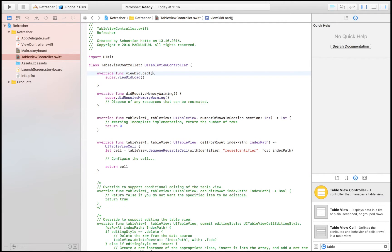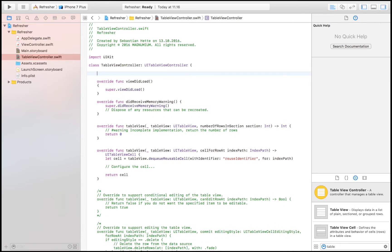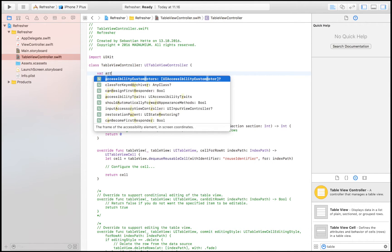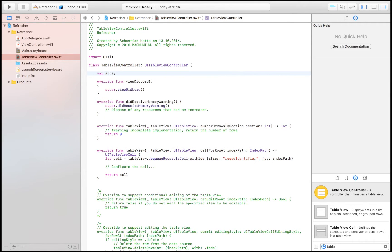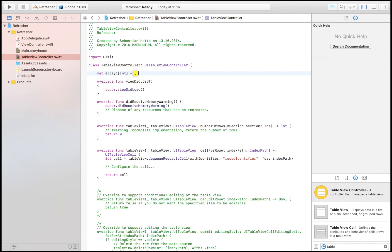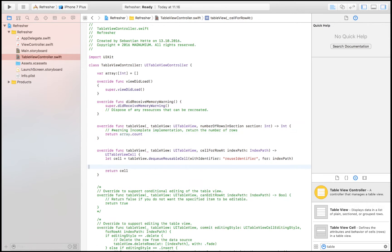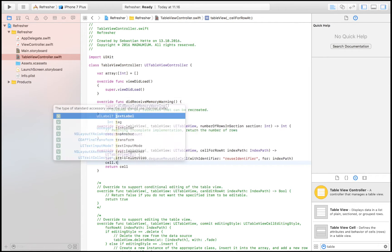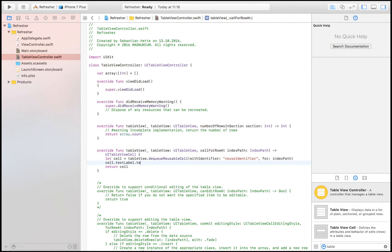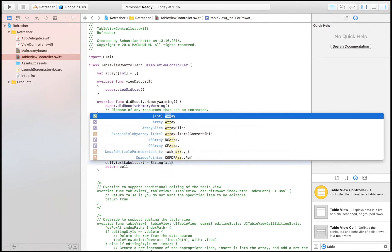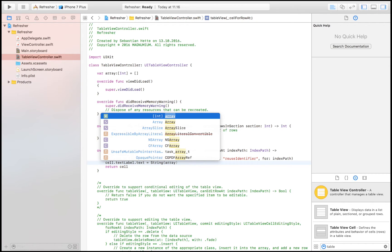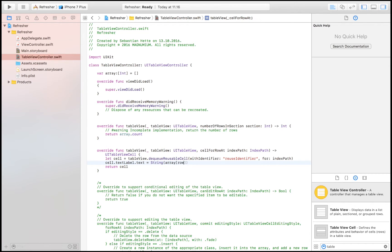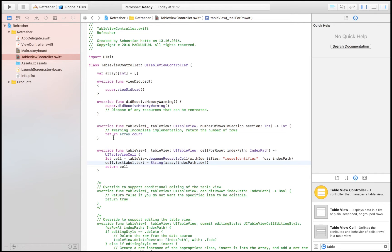So now I'm going to create an array that I'm going to populate the table view with, and I'm going to name this array array, and it's going to be an array of integers. Then I'm going to say number of rows is equal to array.count, and here I'm going to say that the text of the cell, so cell.textLabel.text is equal to convert it to string, array dot index path dot row.